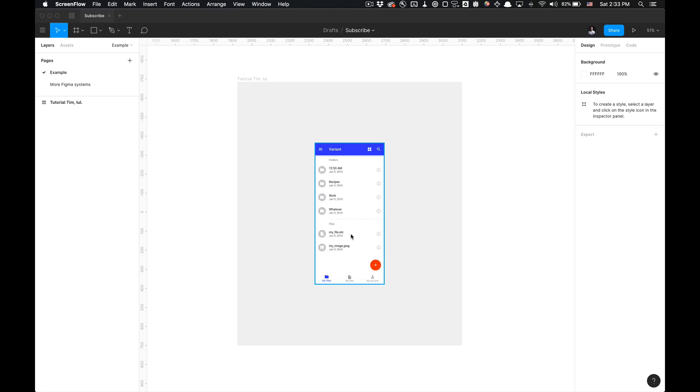What is going on you guys? Tutorial Tim here. Today I'm going to show you how to use the Content Real Figma plugin. Without any further ado, let's get started.